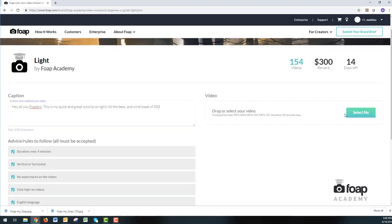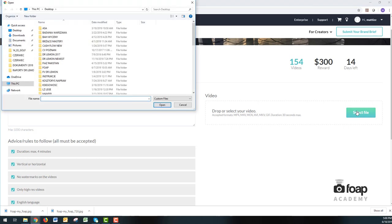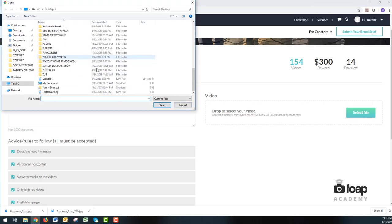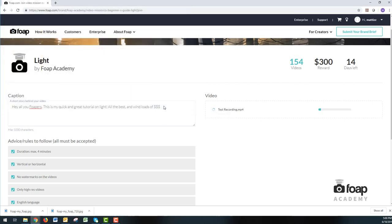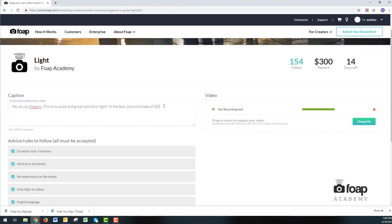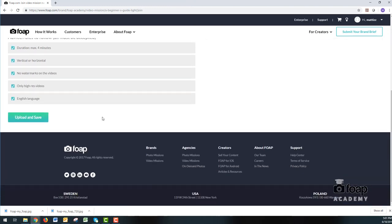Now we go to dropping the video in here. You can just drag and drop your video or click select file, which will then move you to your desktop. Click the video you want to upload. Click open.